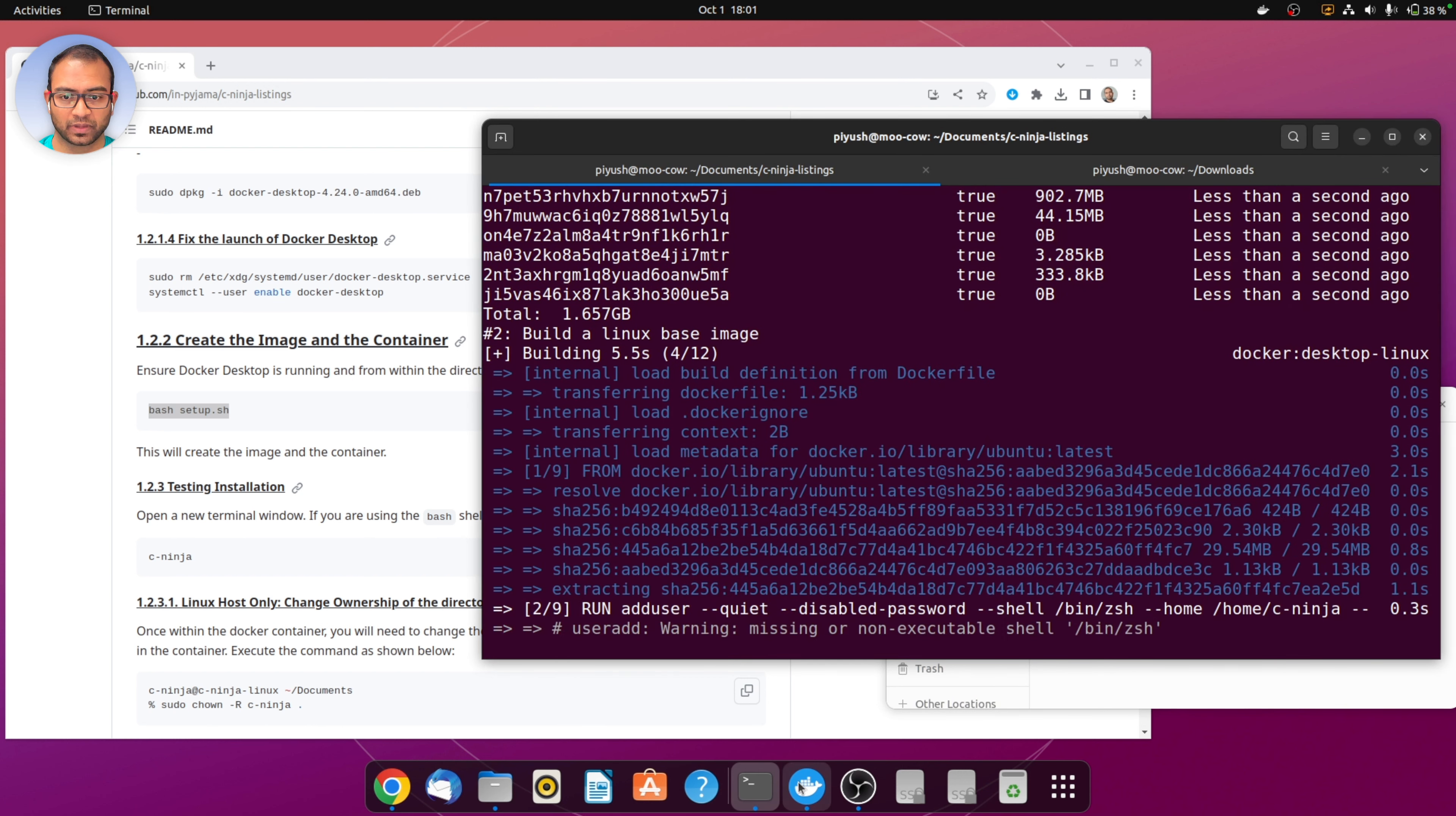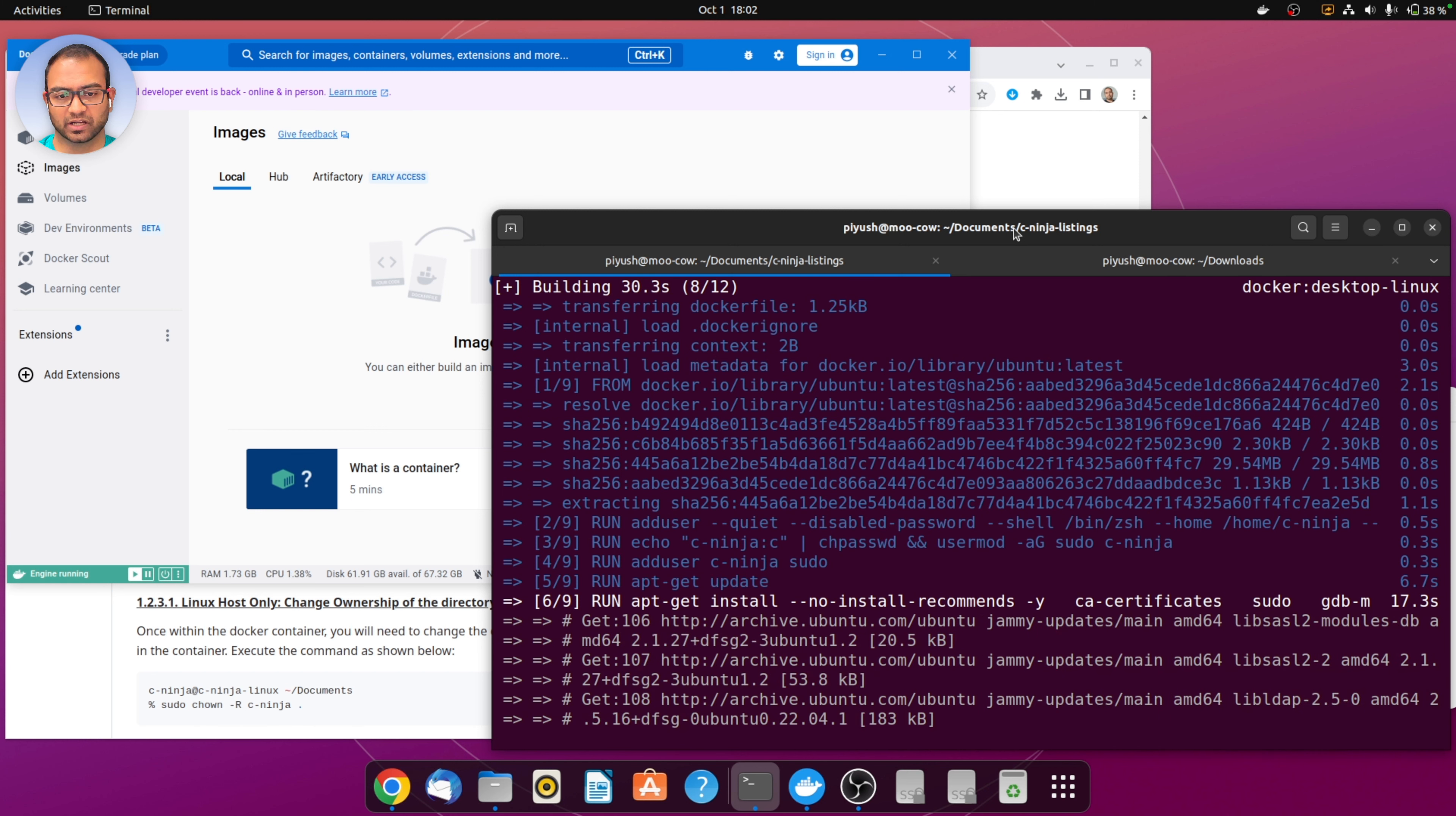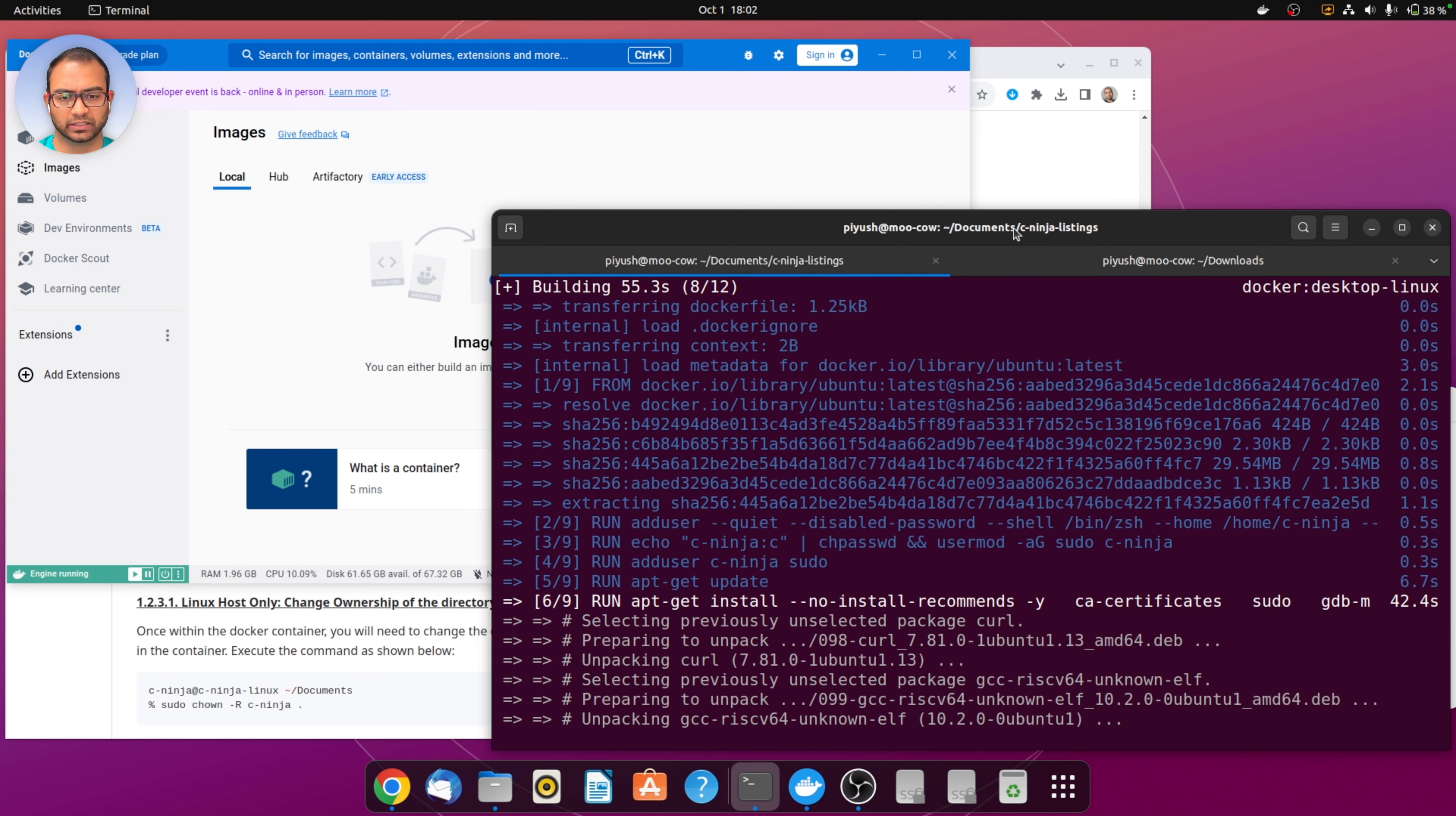In the meantime on the terminal, from within the c-ninja-listings directory I executed the setup.sh. The output that you see currently on the screen has to do with the fact that the image is getting generated. Docker commands are being executed, image is being fetched and updated. Certain dependencies and tools that we require are getting installed in that docker image. This takes a while depending on your network speed and how fast your CPU is.